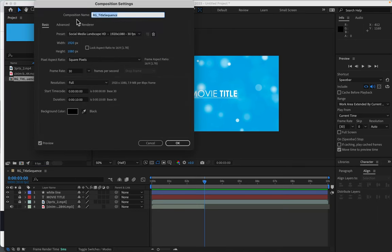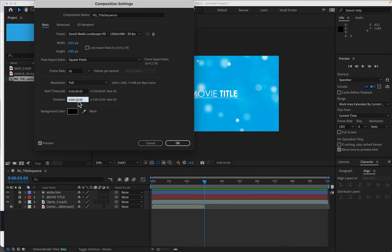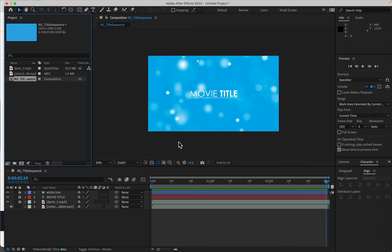Now in my composition settings, I can change this to 3 seconds also. And make that 3 also. And now it matches.